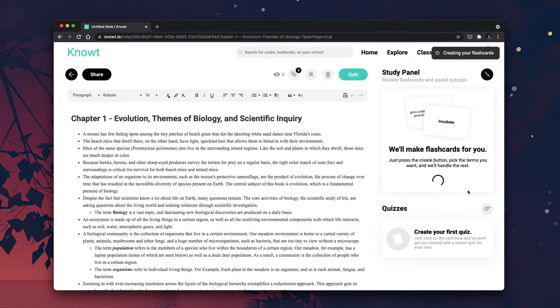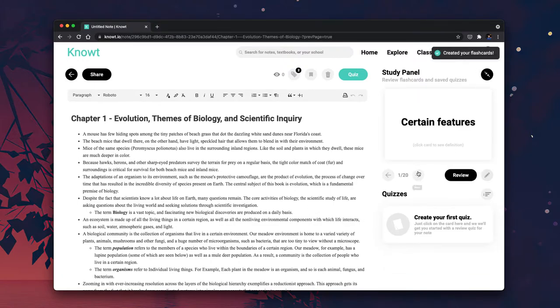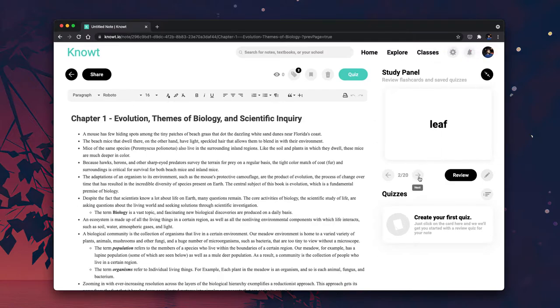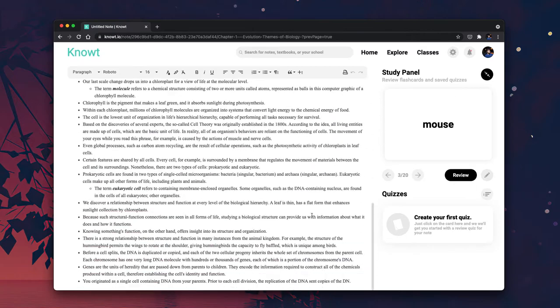And all you have to do is press that button, and voila, you got flashcards created instantly from any of your notes.